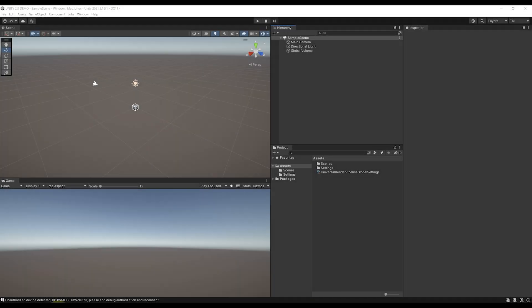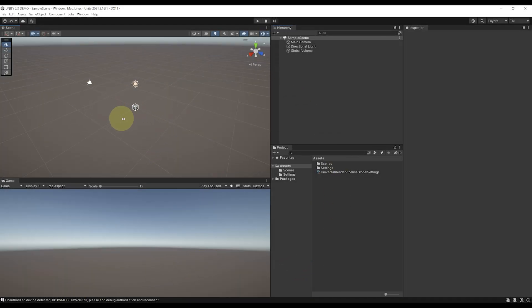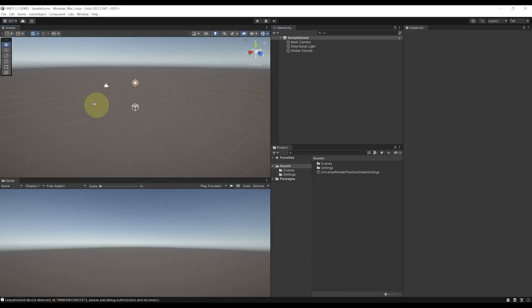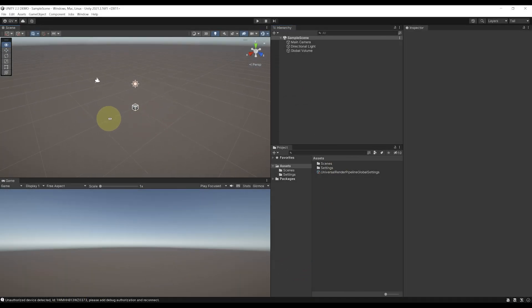So without further ado, let's open Unity and see what all these new features are. Okay, so I'm inside a new Unity project and I'm using Unity 2021.3 with URP. But any version above this one will work.